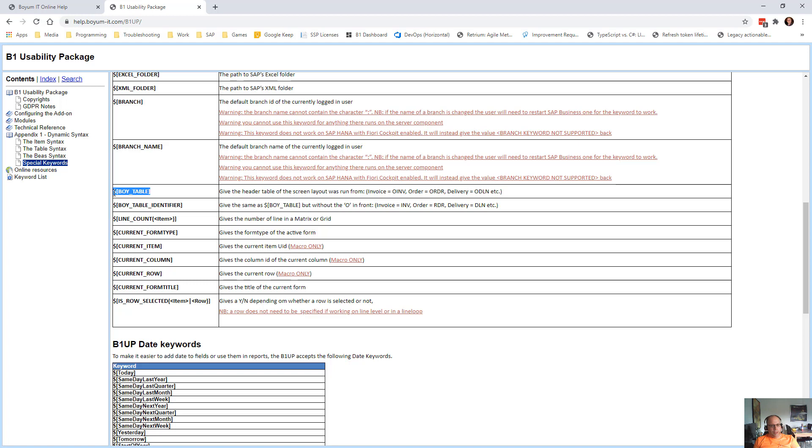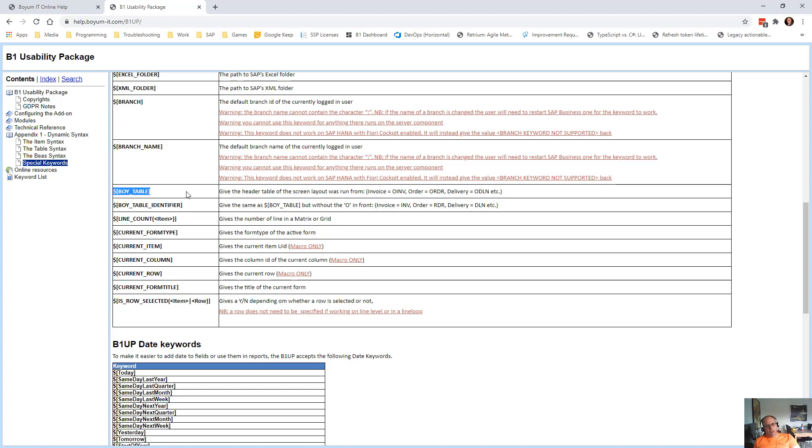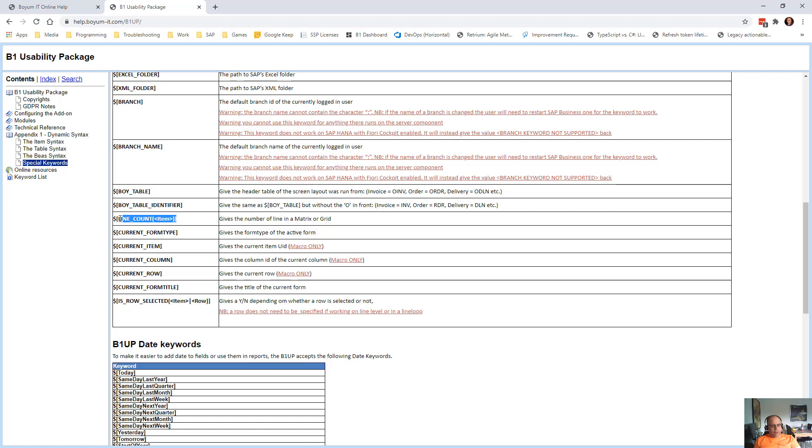Then we have BOI table, which gives you back the primary table of the screen you're on. So if you write this, it will give you OINV in an invoice and an order it will ORDR. Some people combine this in order to make their configurations work across multiple screens. Table identifier will just give you the same without the O. So INV, so you can put INV1, INV2 and so on.